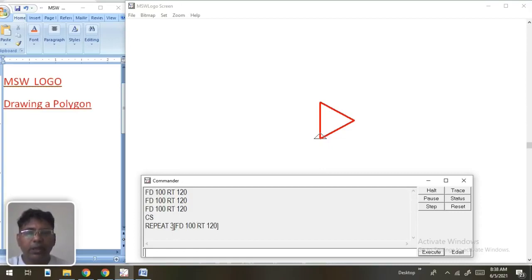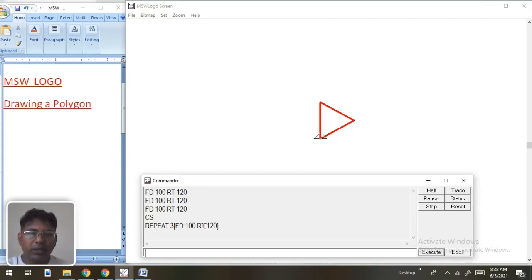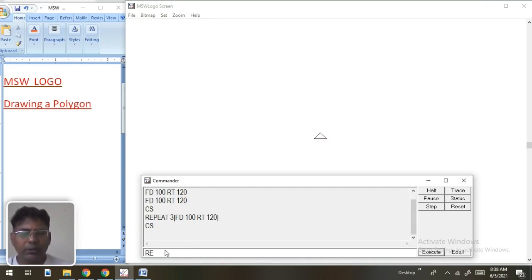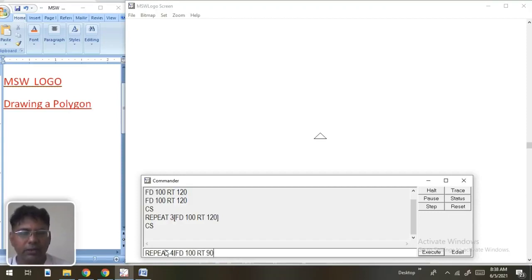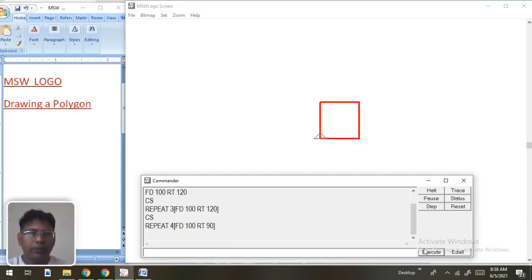With the repeat command we can draw a polygon with any given number of sides — pentagon, hexagon, and so on. Let's try for a square: cs, then repeat 4 [fd 100 rt 90]. The angle this time is 90 degrees. We get the square geometry.